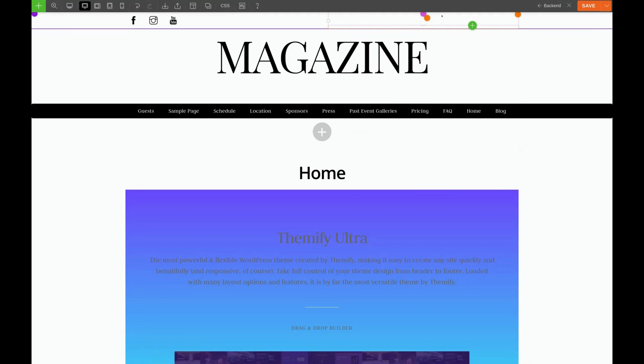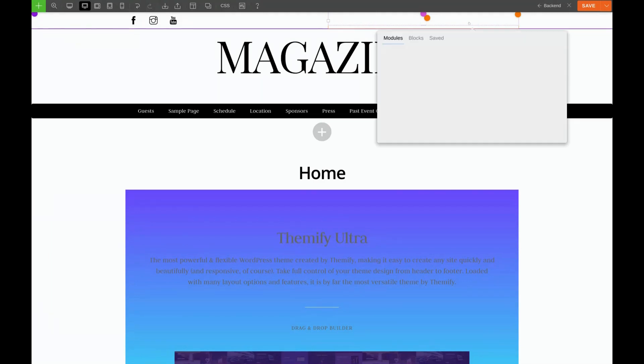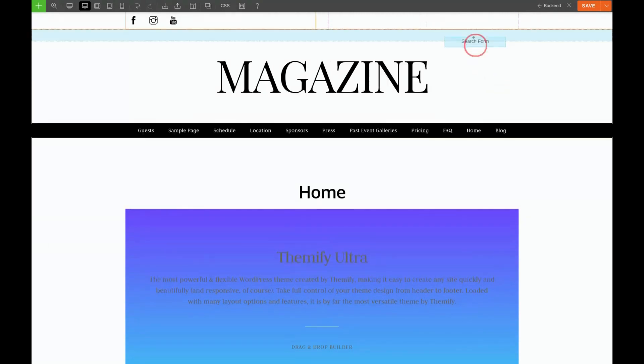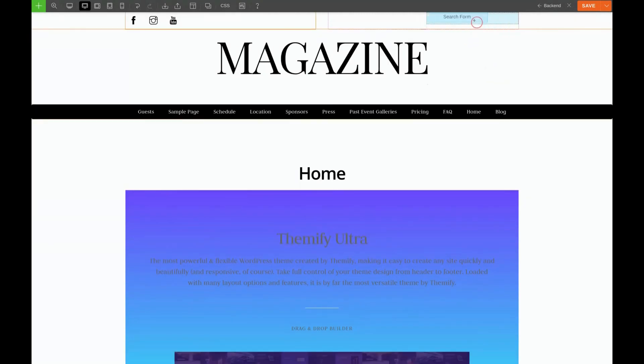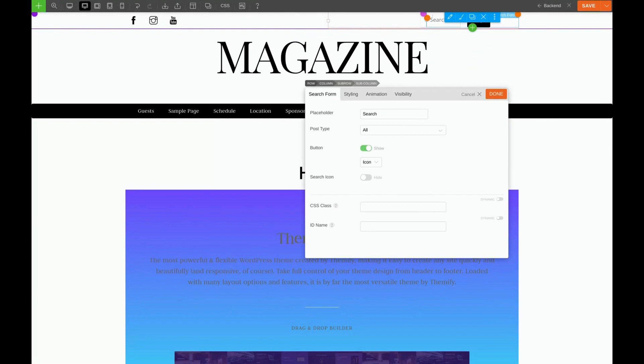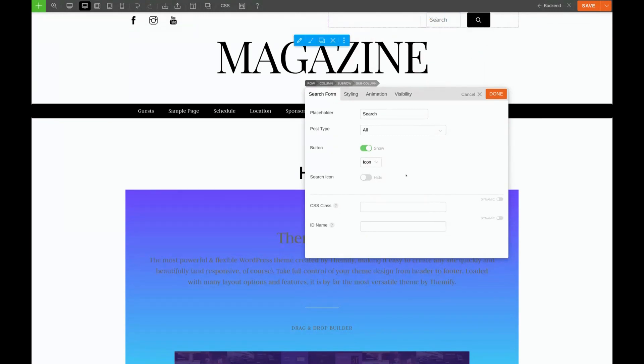Now I'm going to insert the search form into the right column. Now I do want to style this a little bit. It's a little too tall.